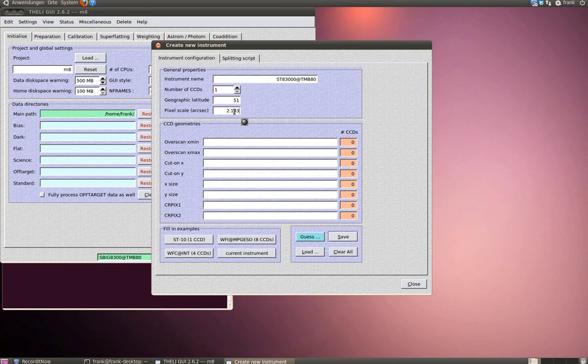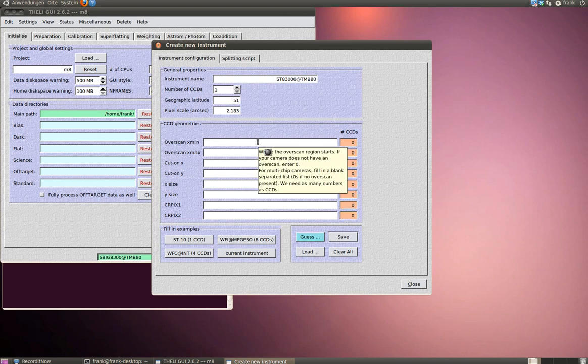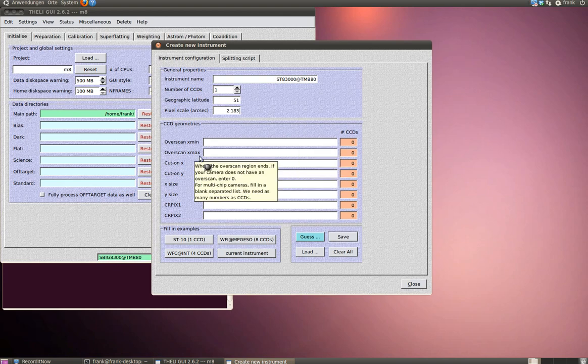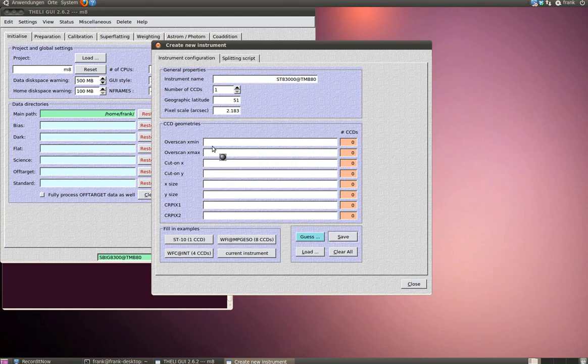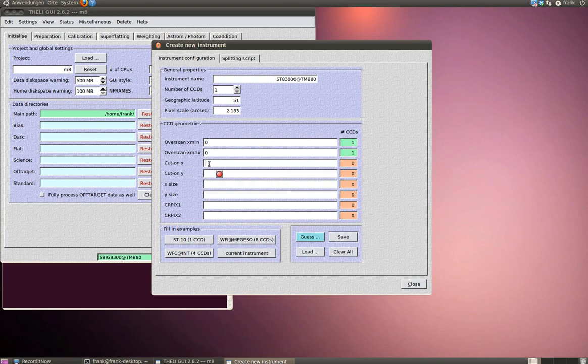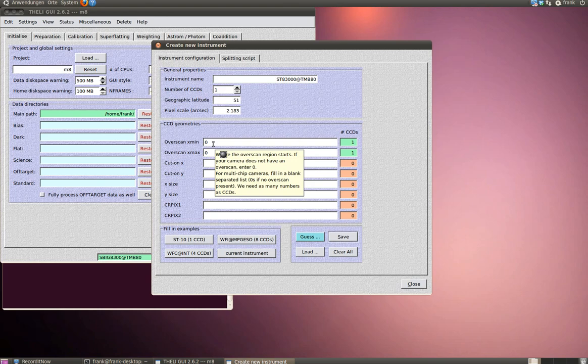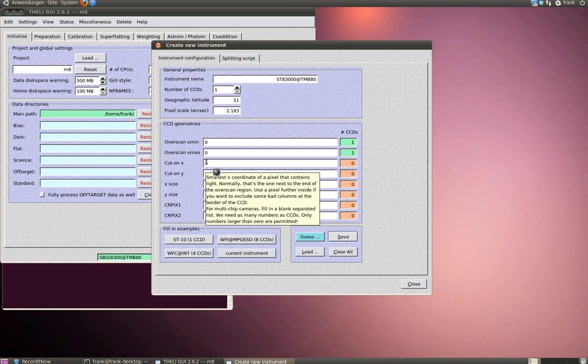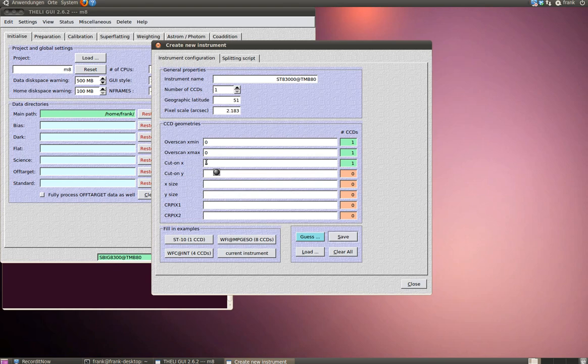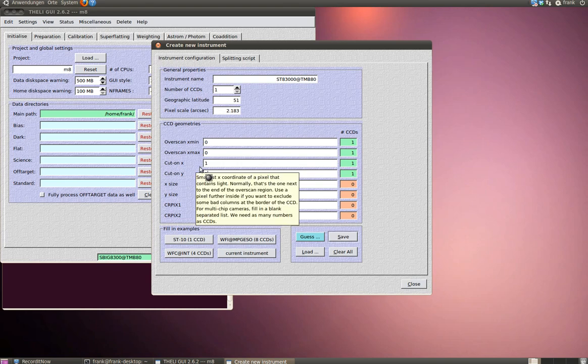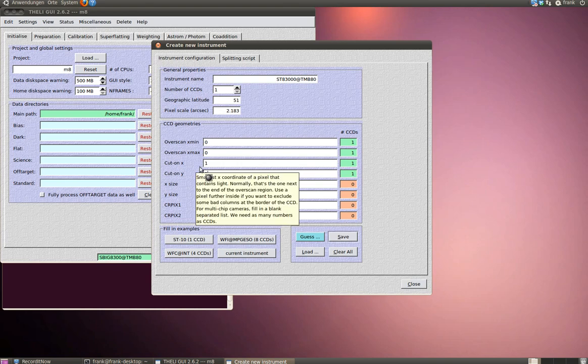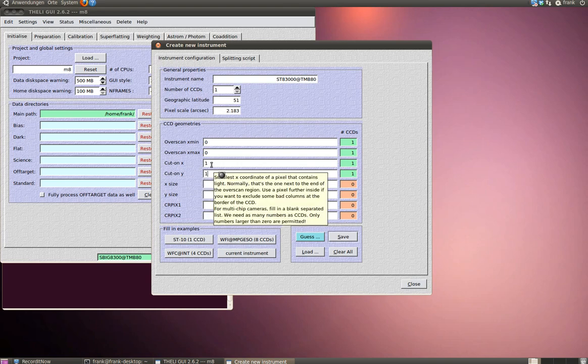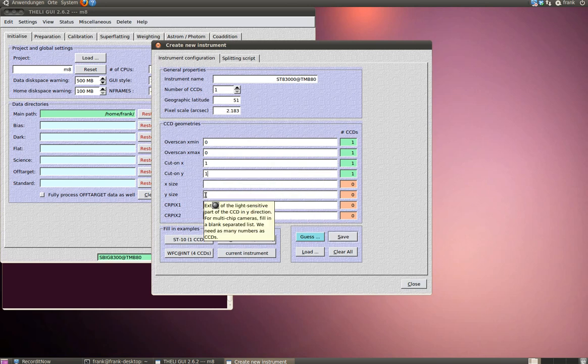The overscan X minimum and X maximum is 0 in my case. If you don't have an overscan region or don't want to define an overscan region, just disable this by typing in 0. Cut on X is the first pixel in X direction that receives light. This is 1 in my case. Same for cut on Y. If you want for any reason to start with other pixels, simply type in different values here.